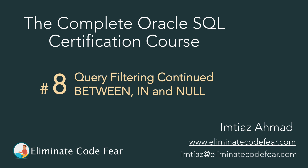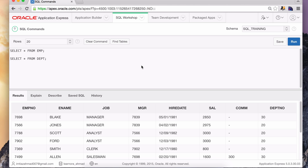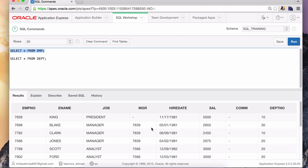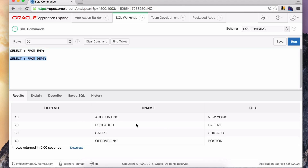In the previous lesson I left you with an assignment: write a query to return the names and hiring dates of those employees that work in Dallas or Chicago. Now, this is the output of the employee table — there are 14 rows. We know the ename column contains a name and the hiring date is in the hiredate column. But where do we get Dallas and Chicago from? I mentioned that you need to query the department table as well. Let's run that query and figure out what department numbers correspond to Dallas and Chicago.